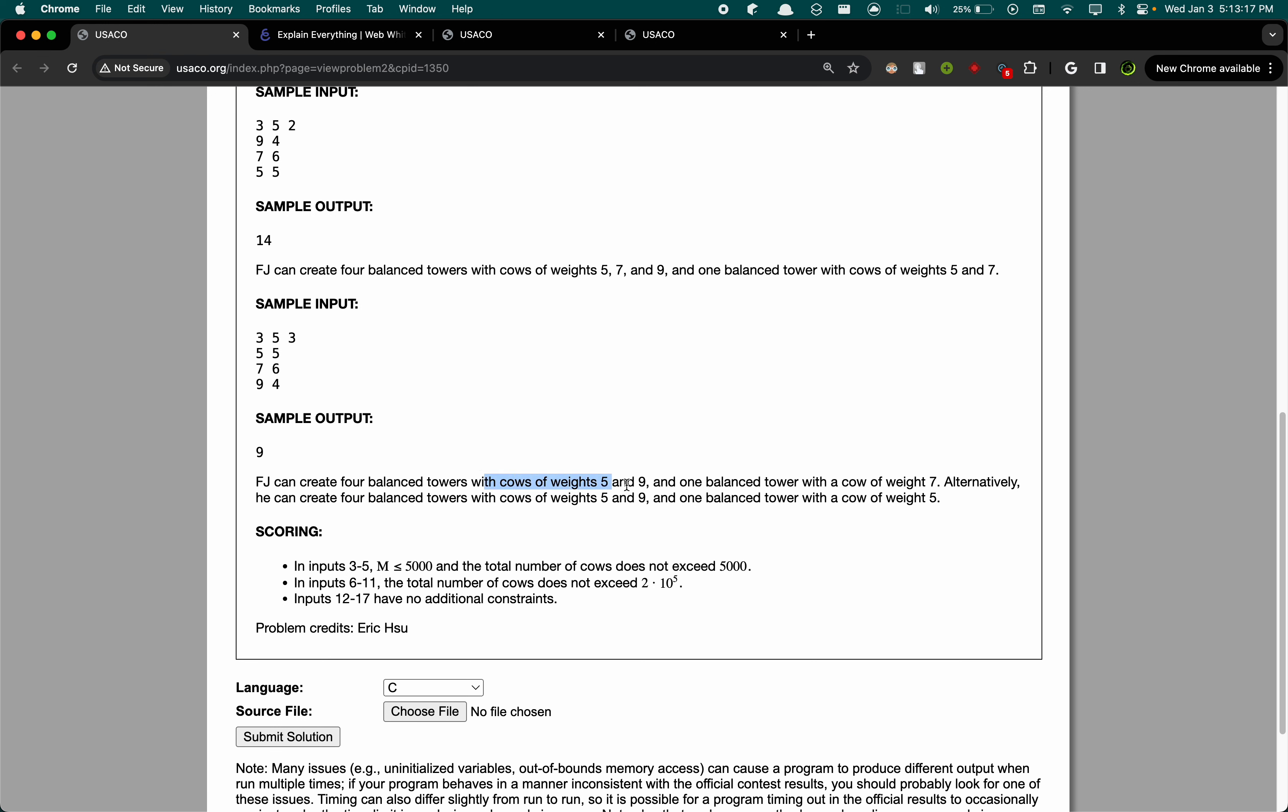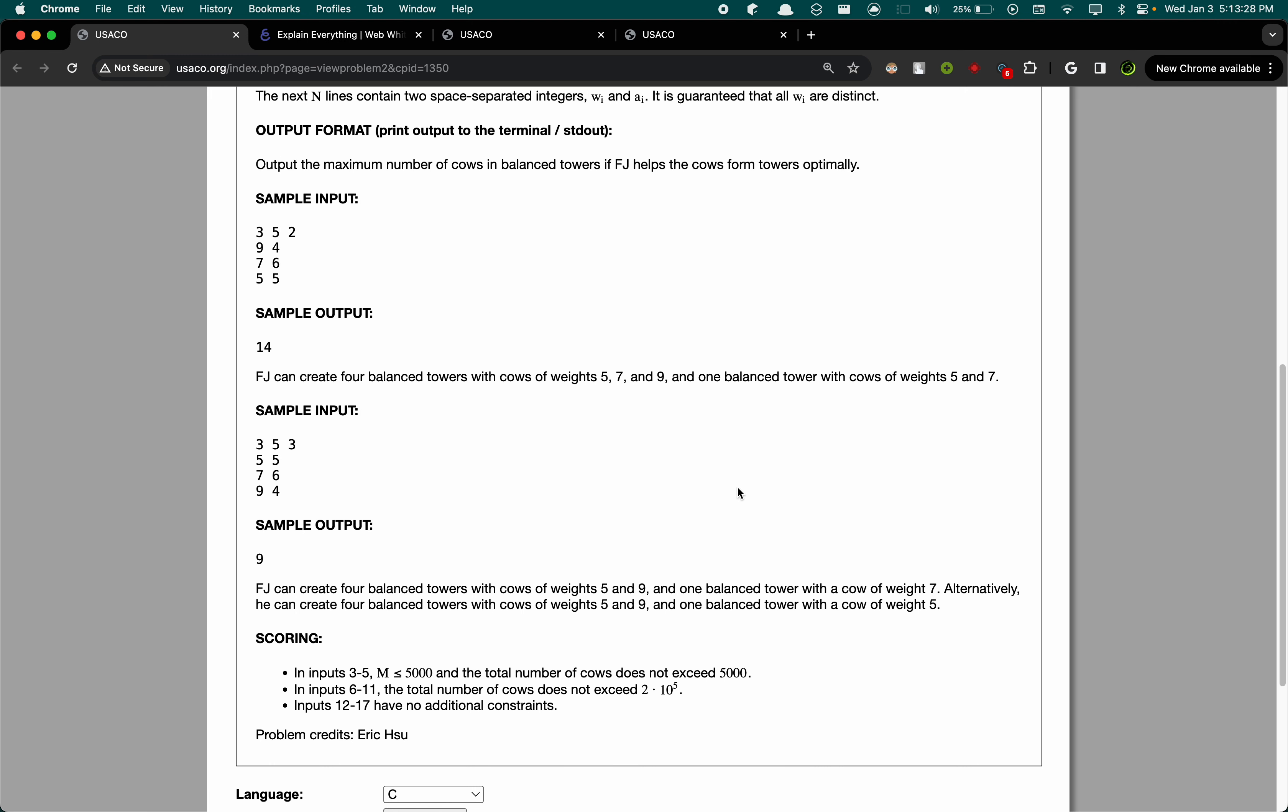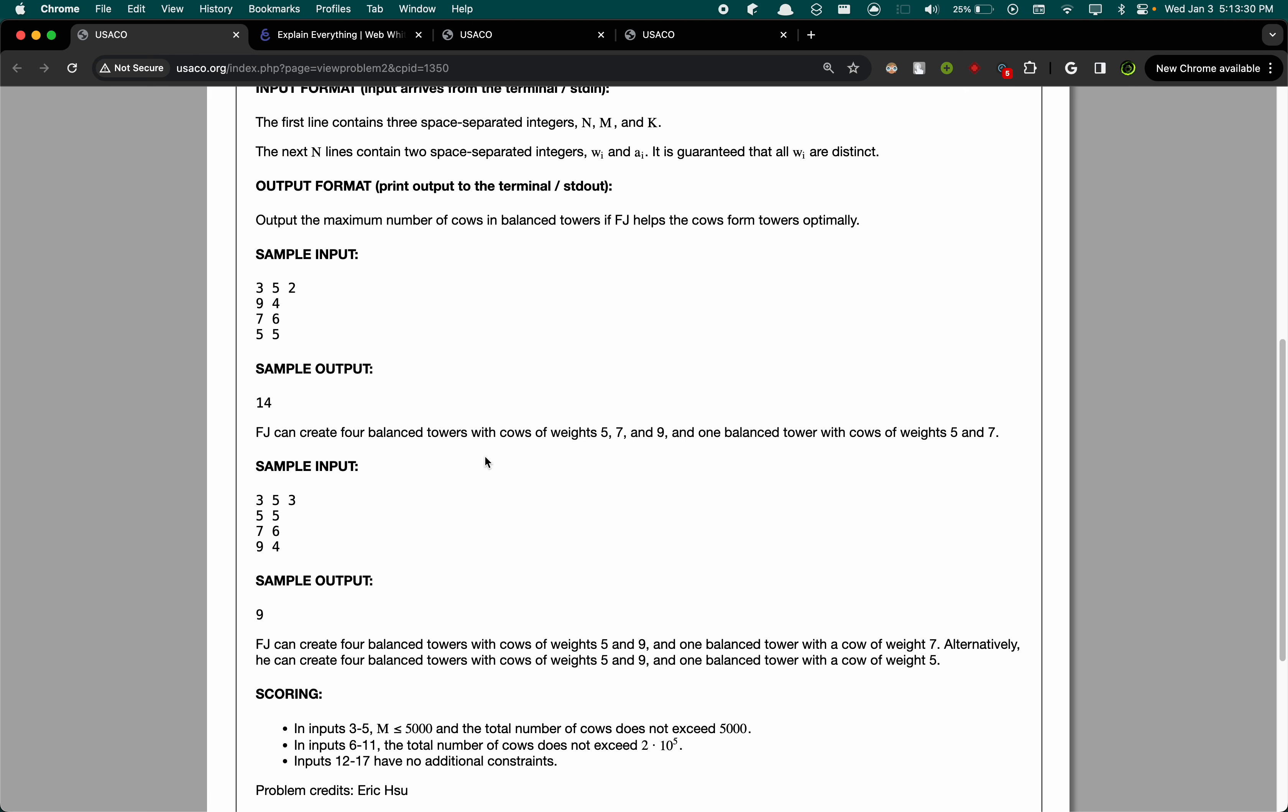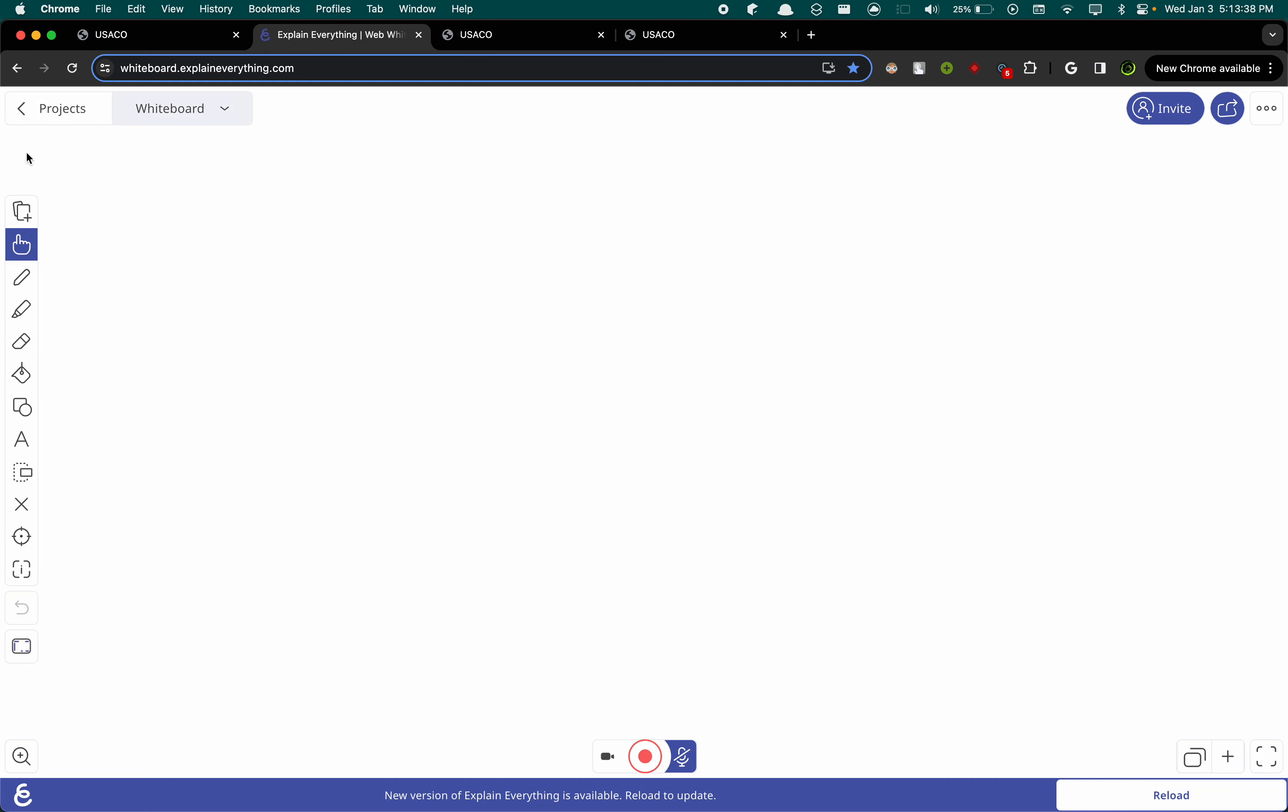For this one, the max we can do is 2 towers, 2 cows high, for 4 of the towers. And then for the next one it has to be 1, and there are 2 options for that. So let's look at this test case and try to work towards the solution.